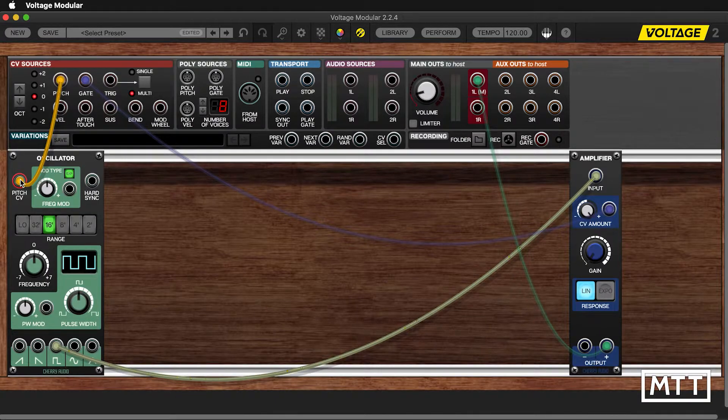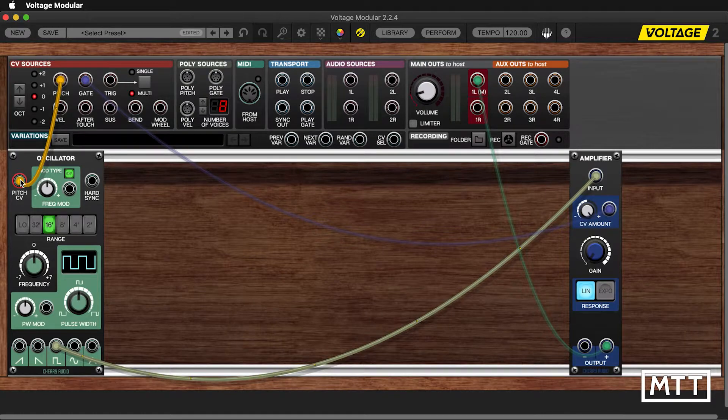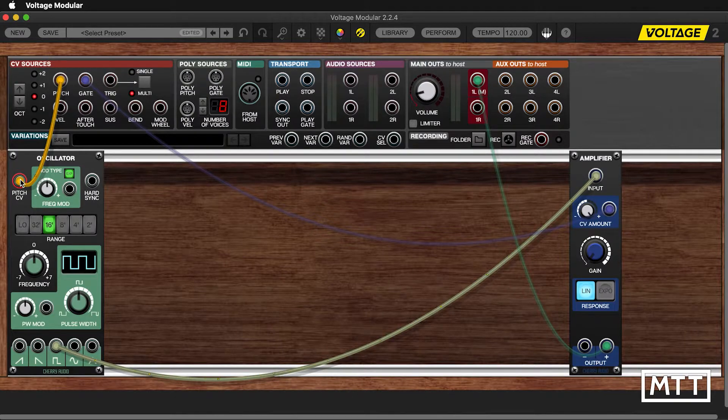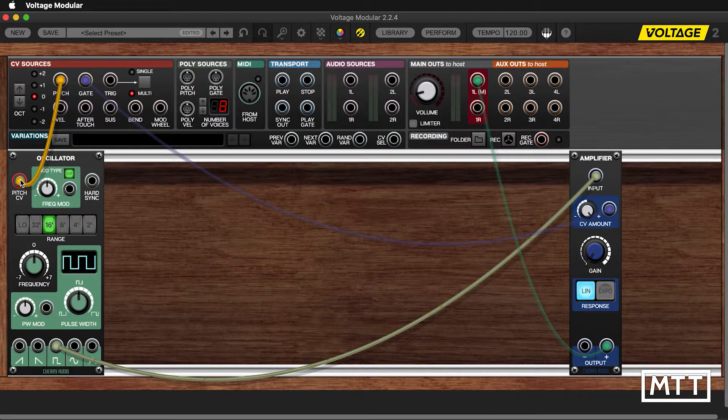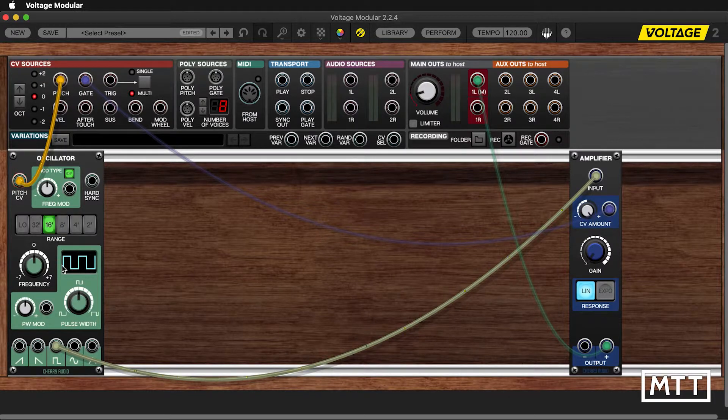So now we can take a look at the oscillator itself. Each oscillator type has different features. We're going to look at a few in here. And then we're going to go and look at some in Cubase.